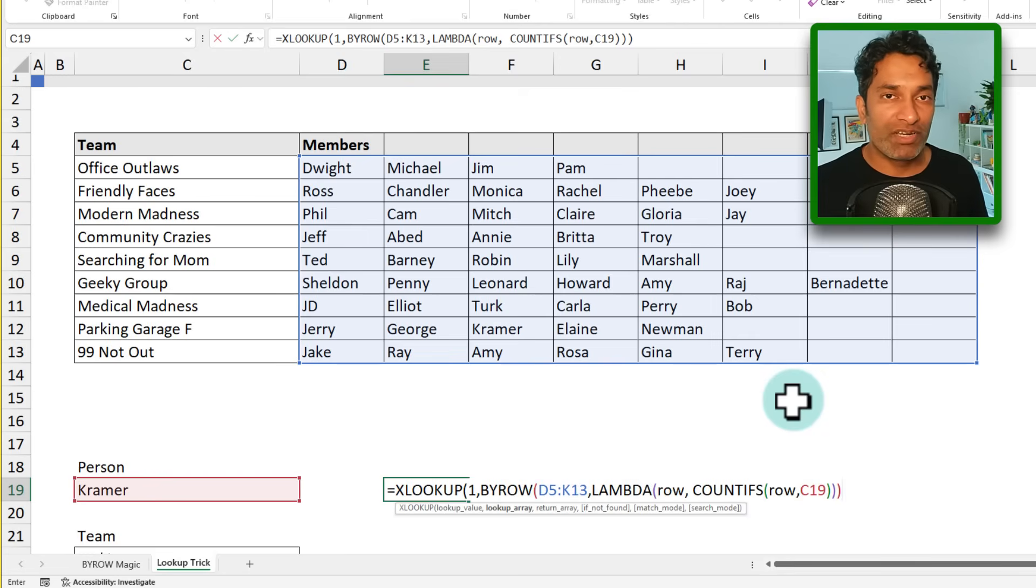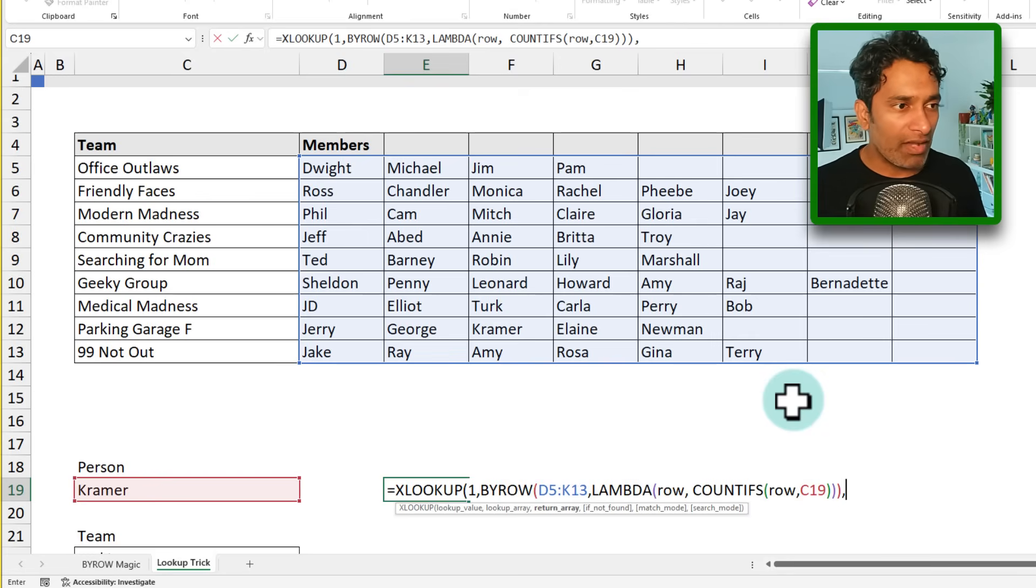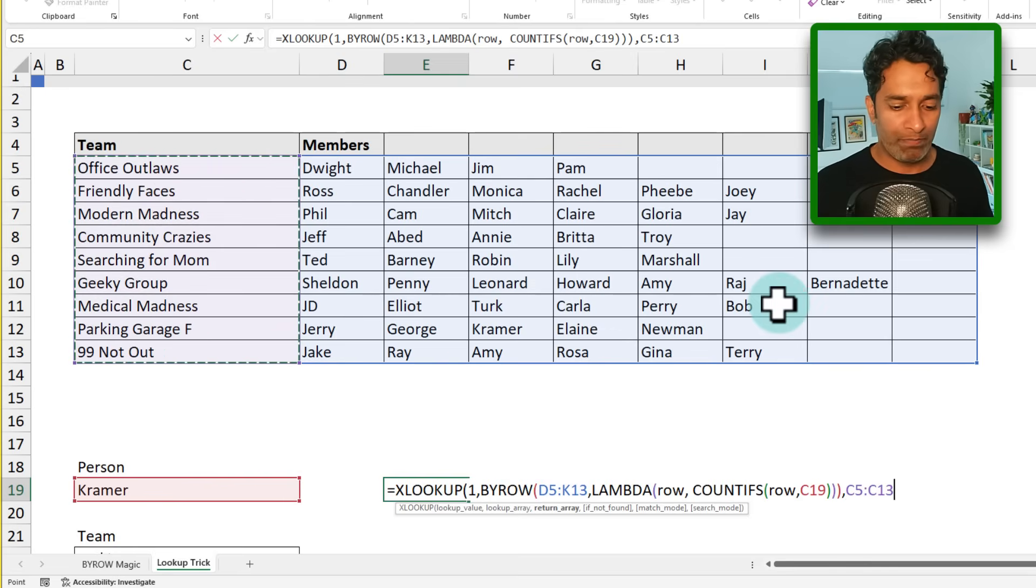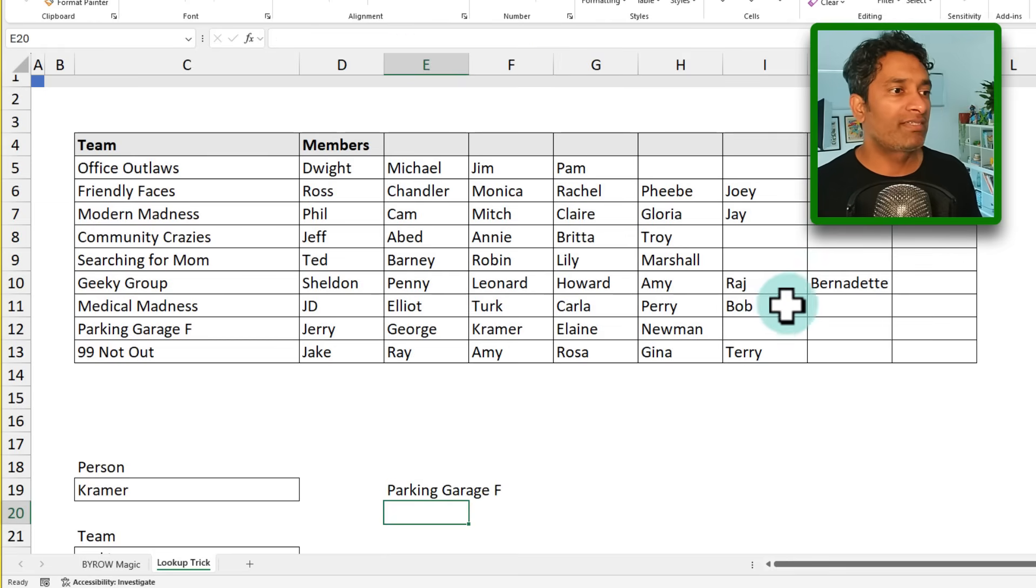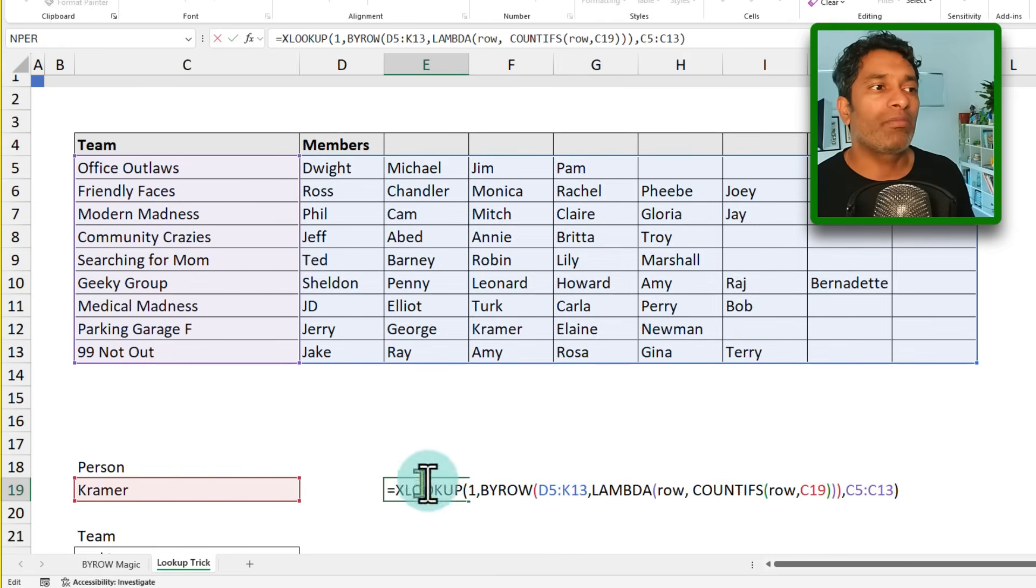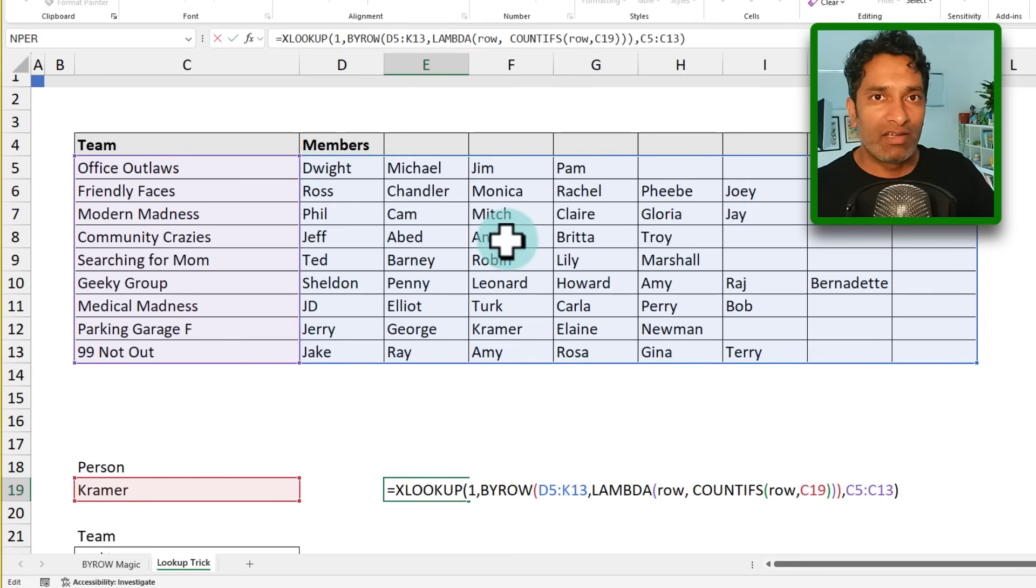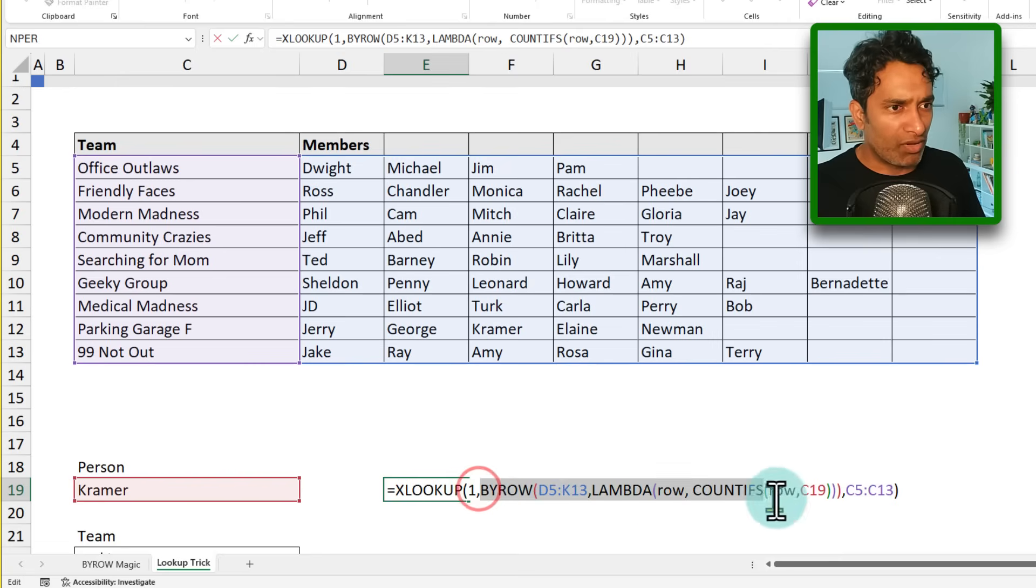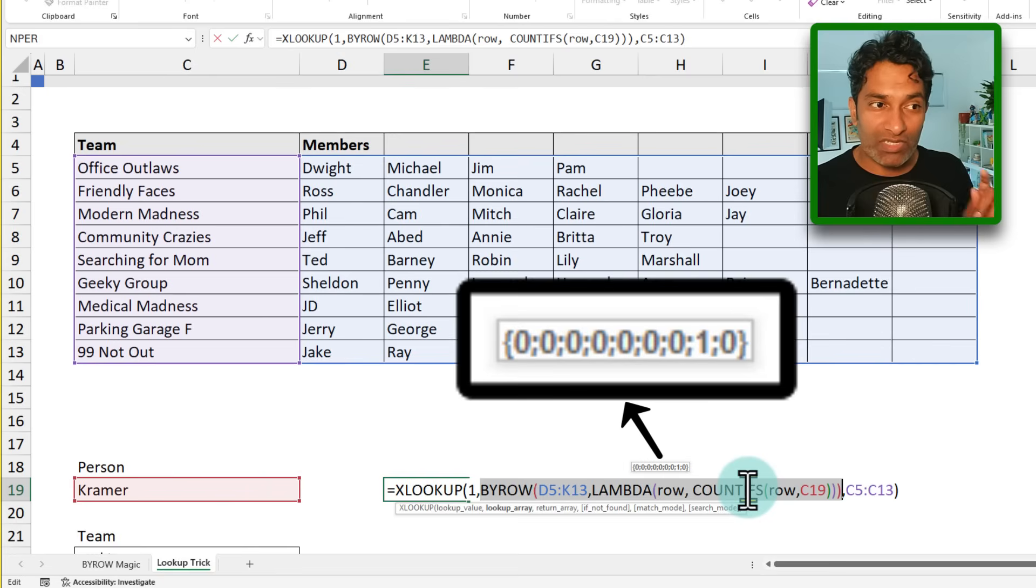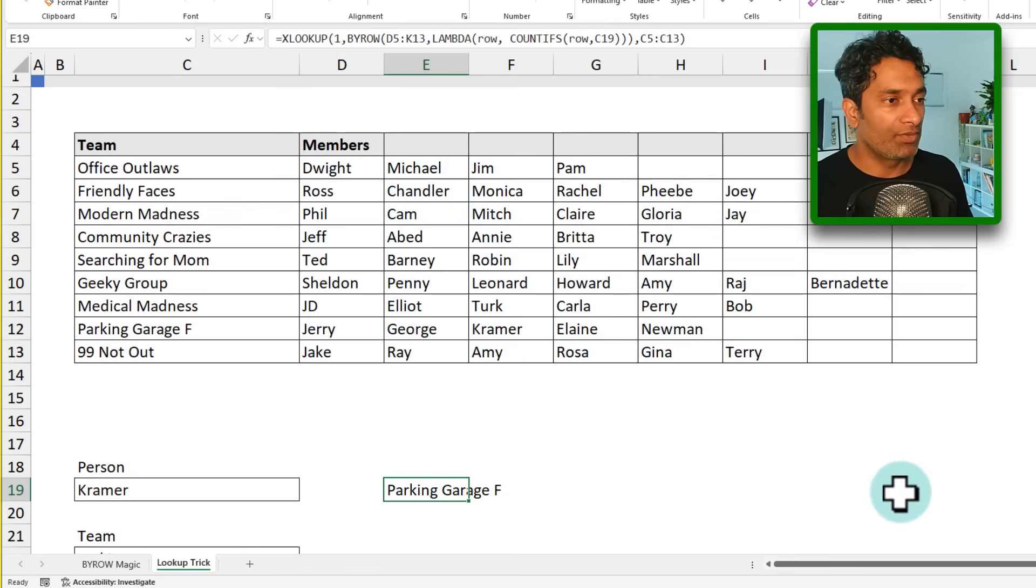It will be pretty much zero for everybody except the parking garage F people and that lambda when it is done. And when the by row has finished its job, it's going to return a bunch of zeros and ones. And once it find a one, we want to return the team name. So close brackets and we will end up with parking garage F. This is because we are looking for Kramer and the by row is going to do its magic, find all the zeros and ones. I'm going to just take this internal bit. When I hover my mouse on that, you can see that it has returned actually a bunch of zeros and a single one. So that's what that by row is doing. And then this is doing its bit.